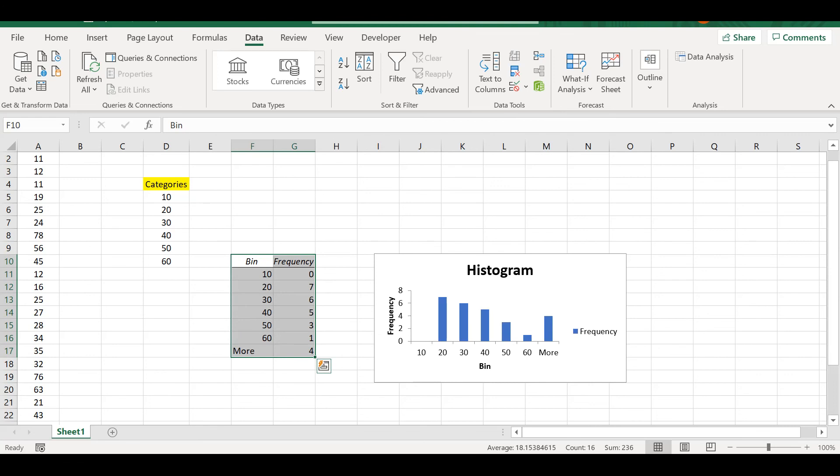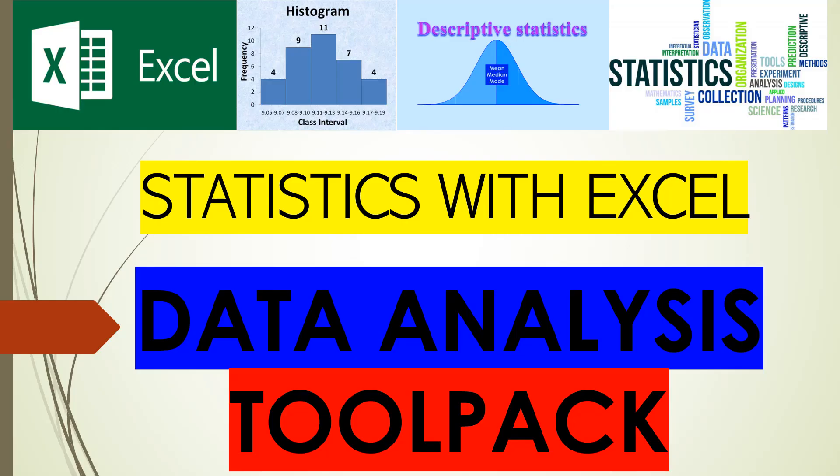Here we have automatically the different categories and the different numbers classified. So this is all for this video. Thank you for watching and see you in the next one.